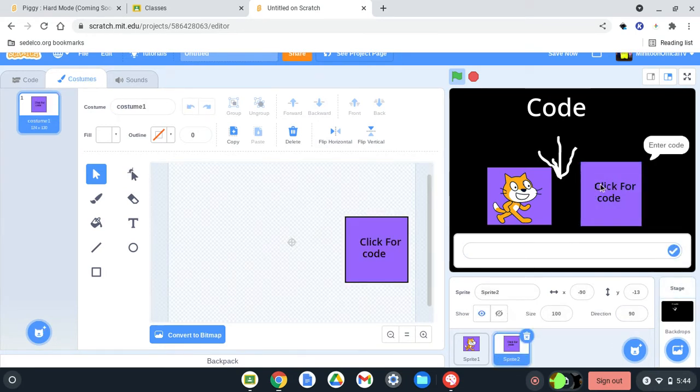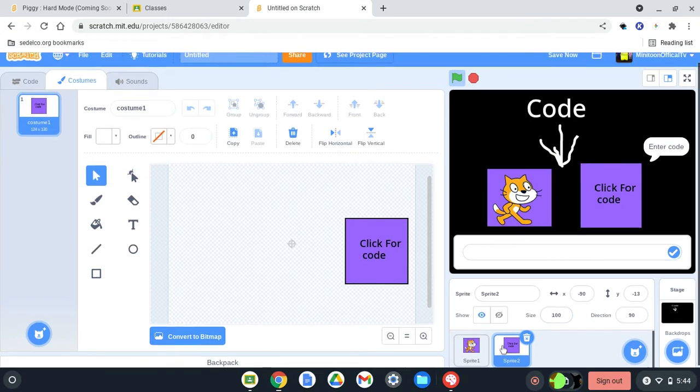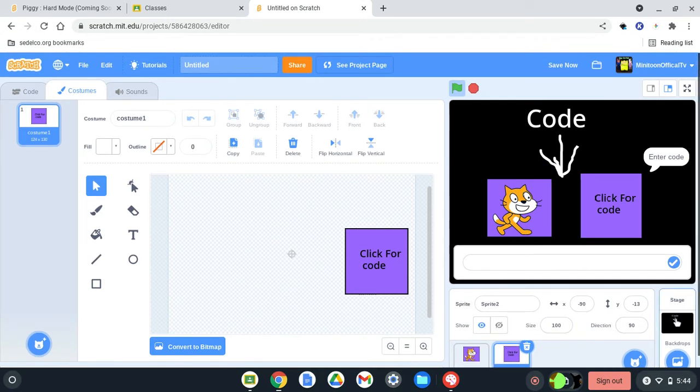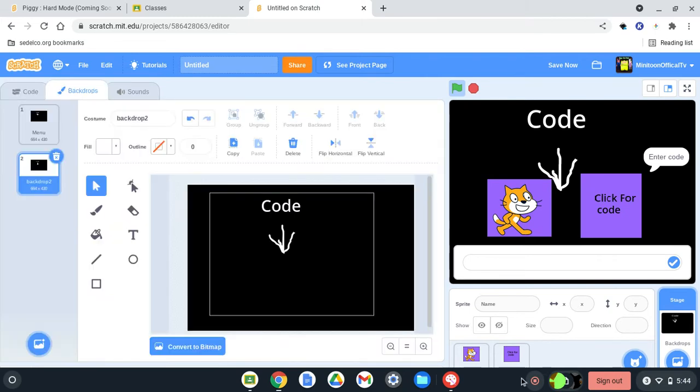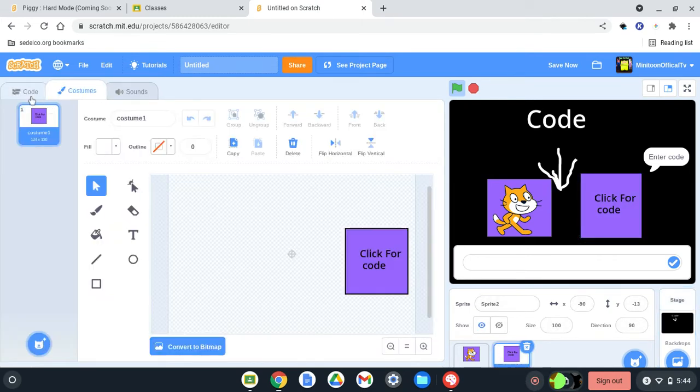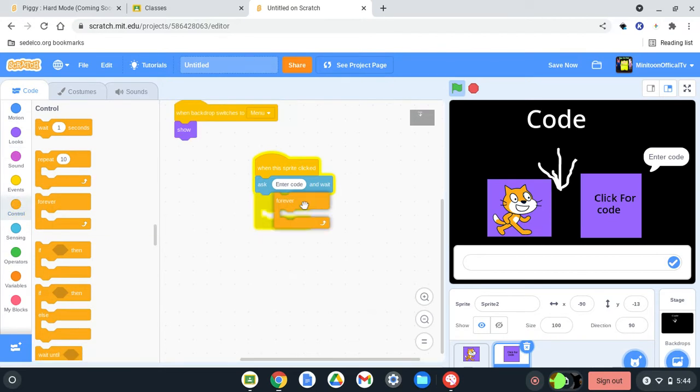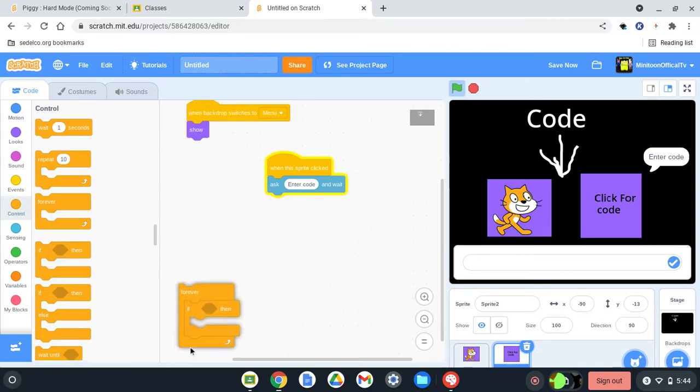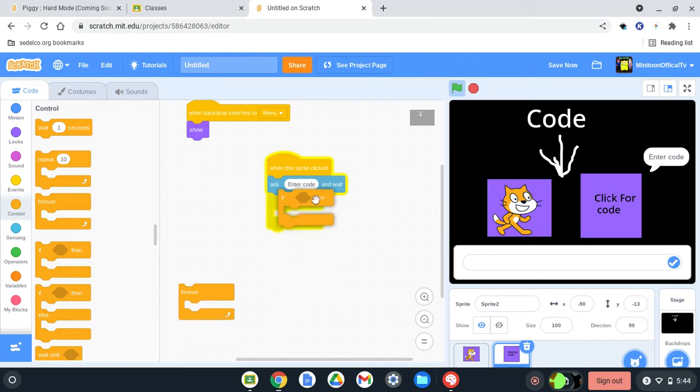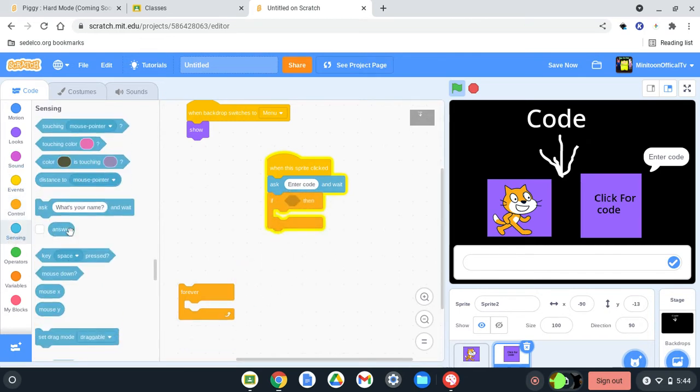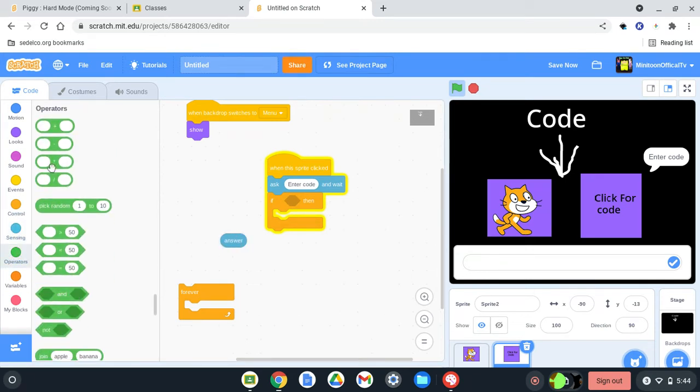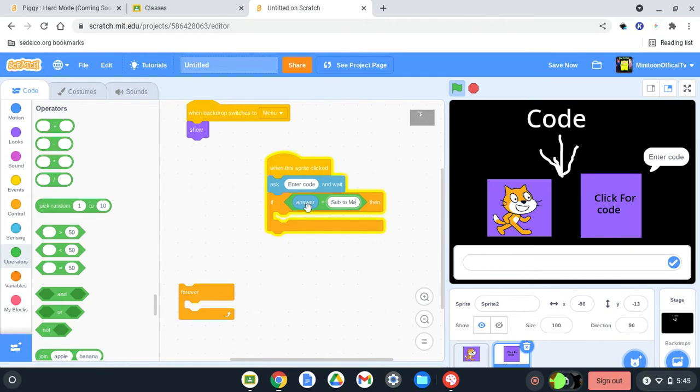Then click the code, so what you want to do, since you have that, you want to enter code, and you want to forever, if, and then, no, no, no, no, you gotta do that, and you need to go to Sensing, and you will see this answers thing, you want to do that, go to operators, this here, answer, and then you will make this, I want to, if, and so I will say, sub to me, alright, sub to me.